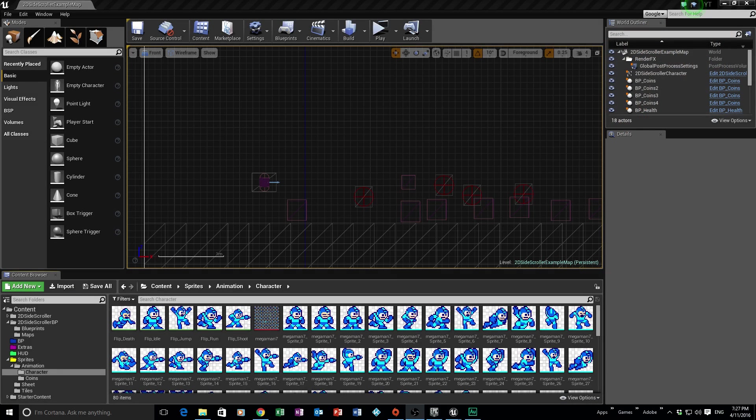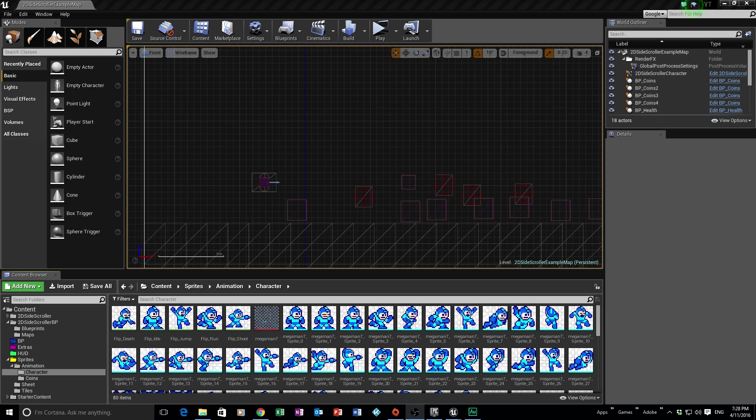So where we got up to in our last session is we created the enum states, which allowed us to move our character around. We could make him jump and run and die and etc. So what we're going to look at this session is how do we get our projectiles to come out of the character, to make him shoot a bullet from Mega Man's hand.